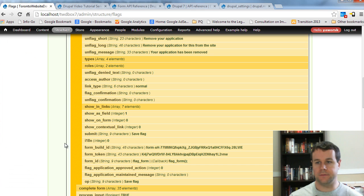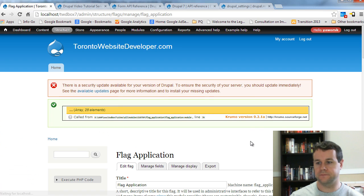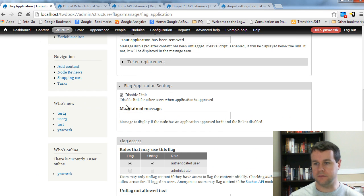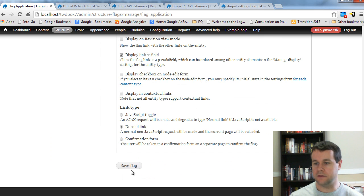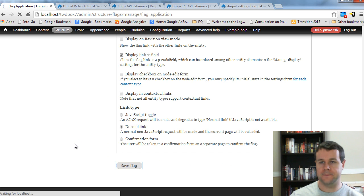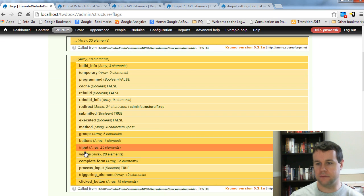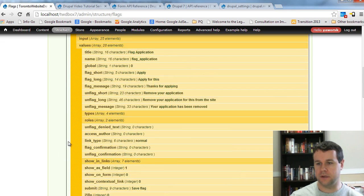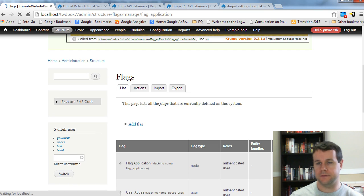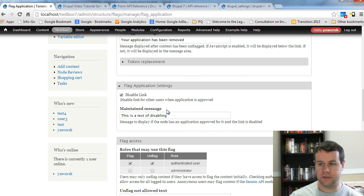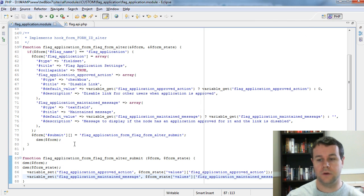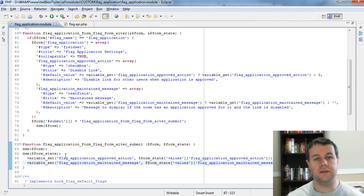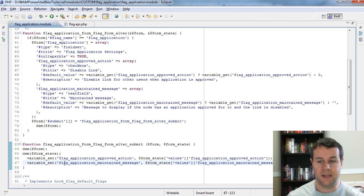Let's go back to the edit page and test this — we'll disable the link and enter 'This is a test of disabling' as the message, then save. Going back into edit, we can see the checkbox is disabled and the message reads 'This is a test of disabling'. So that's how you would manually handle this — though you should obviously run checks to make sure values exist. The writing to the database is great because variable_set handles escaping values for you.